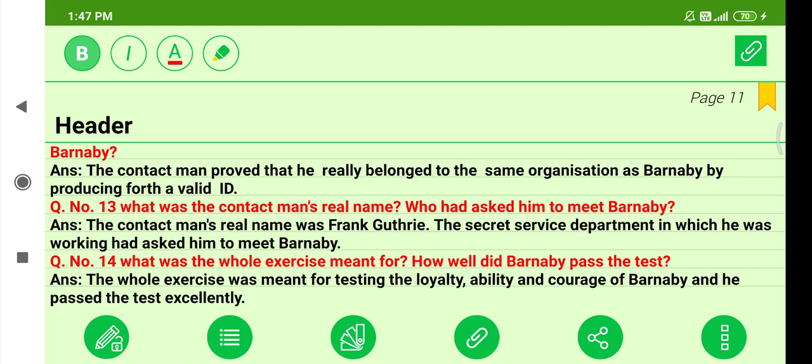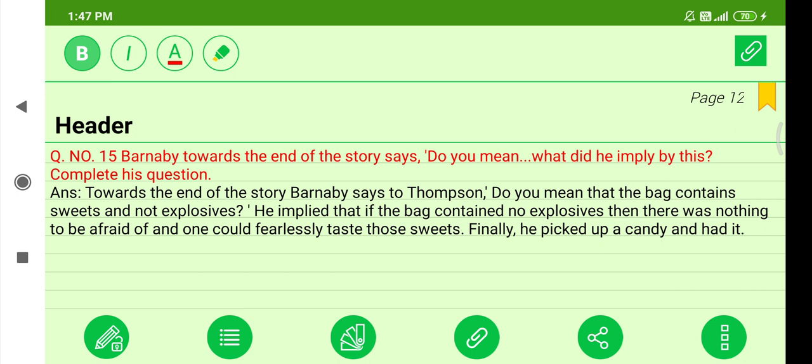Question thirteen: The contact man's real name was Frank Guthrie. The secret service department had asked him to meet Barney B. Question fourteen: The whole exercise was meant for testing the loyalty, ability, and courage of Barney B — and he passed the test excellently. Question fifteen: Towards the end of the story, Barney B says to Thompson — implying that if the bag contained no explosives but only sweets, there was nothing to fear, and one could fearlessly taste those sweets. Finally, he picked up a candy and ate it.